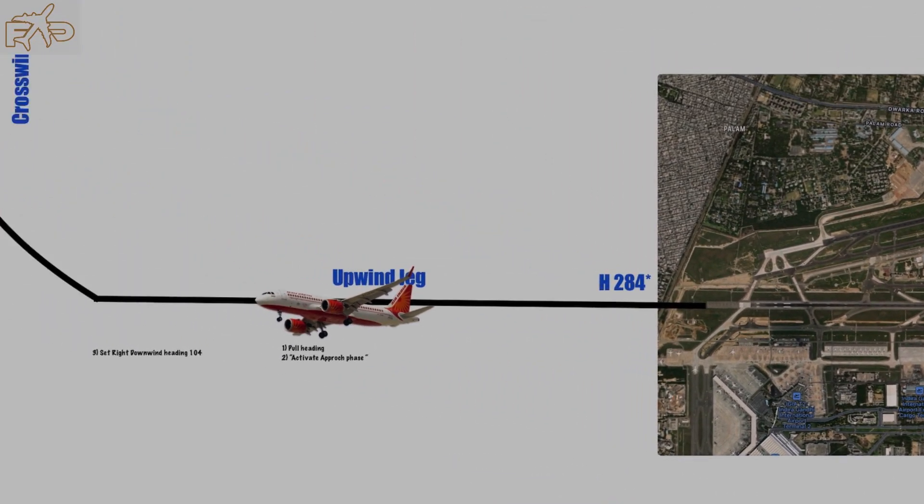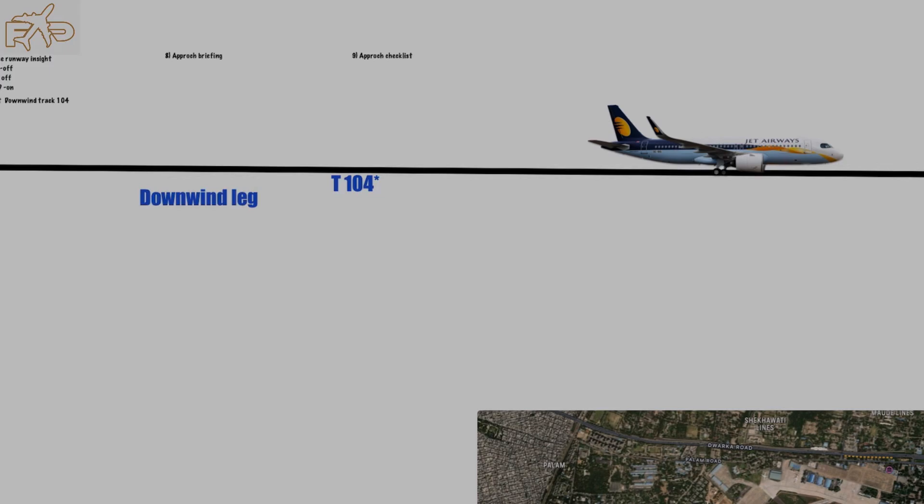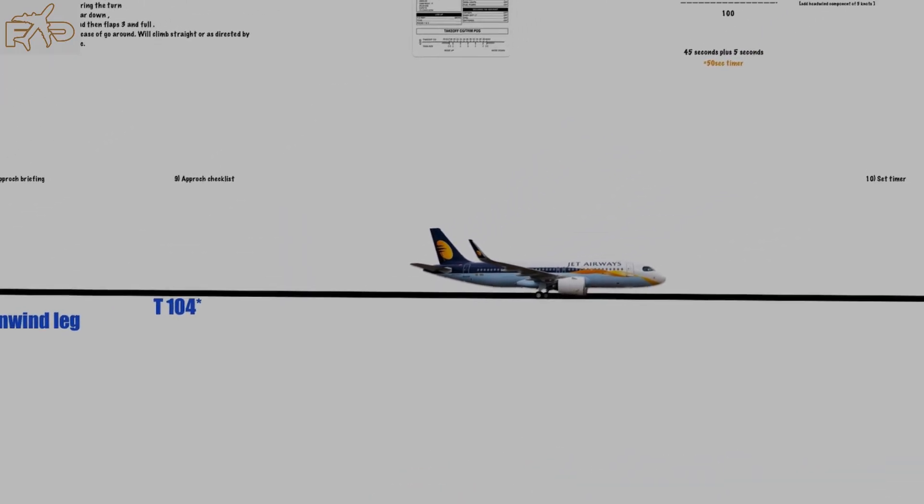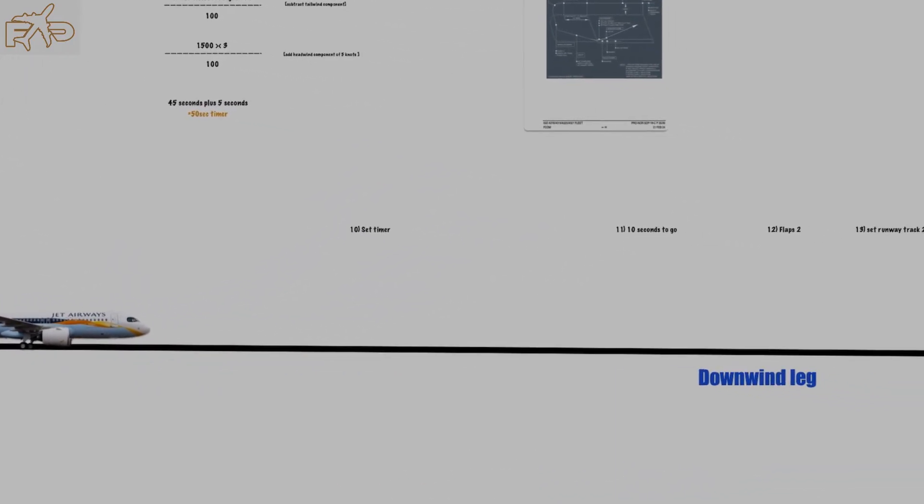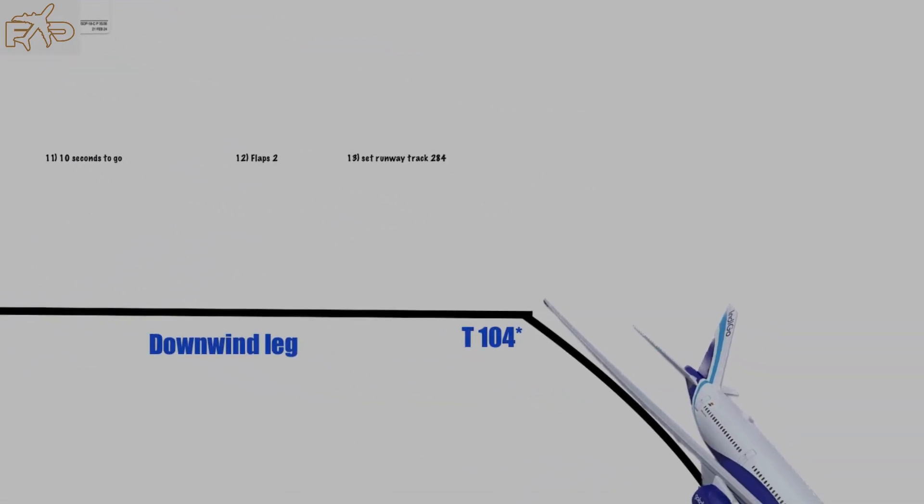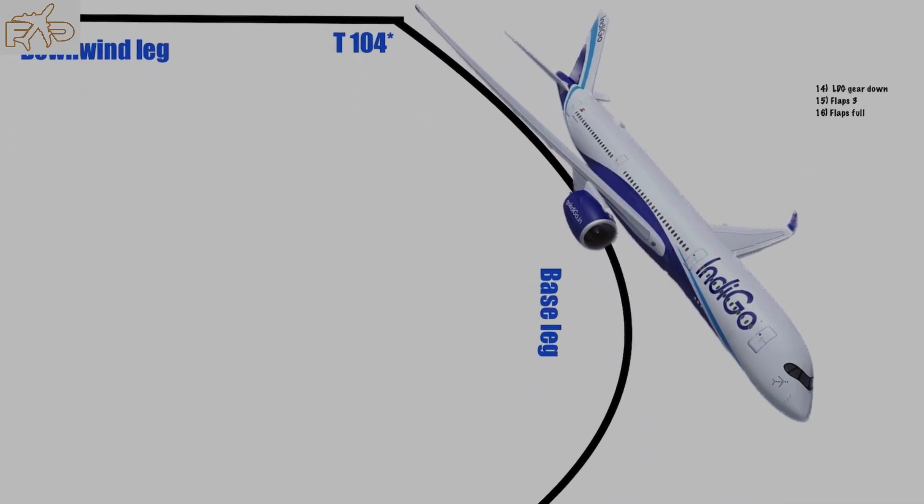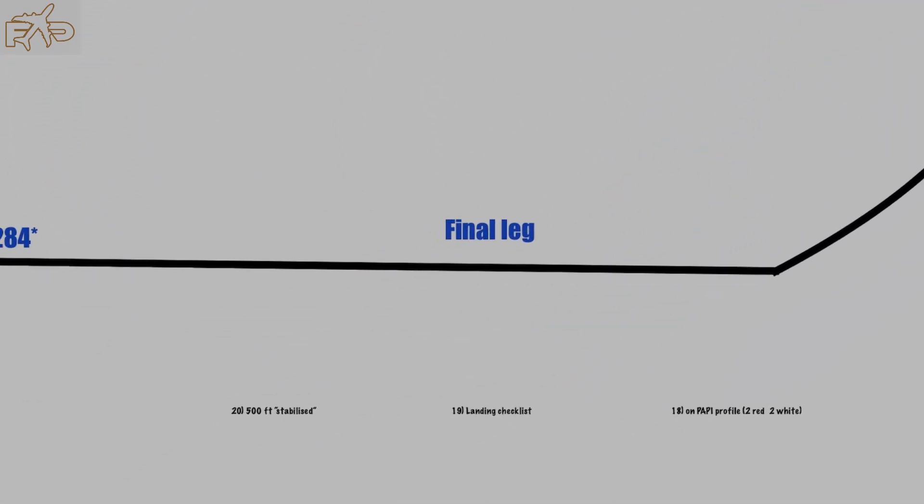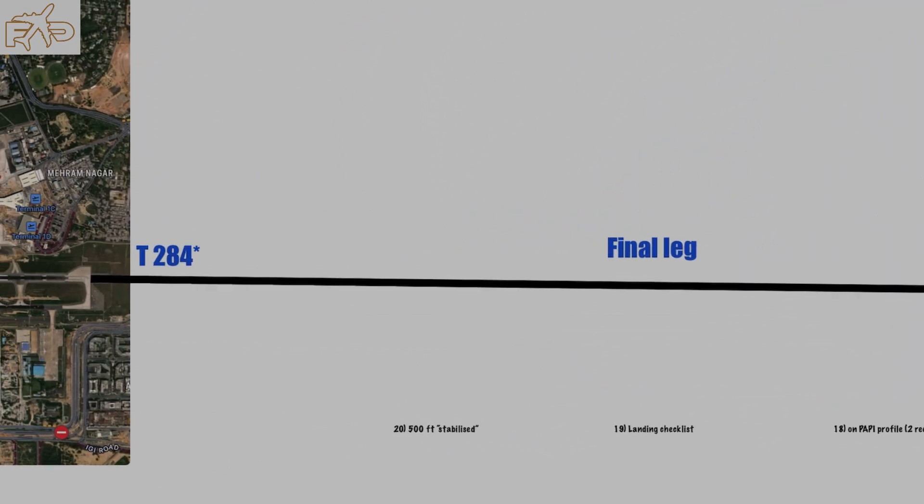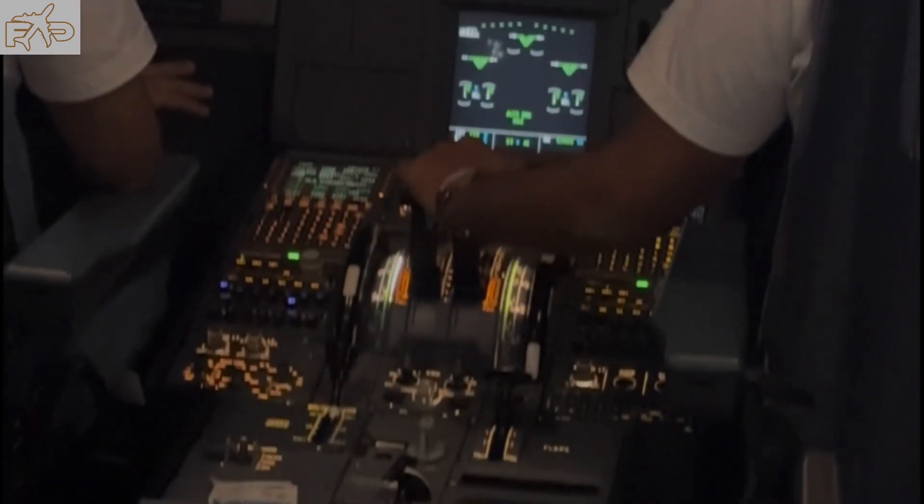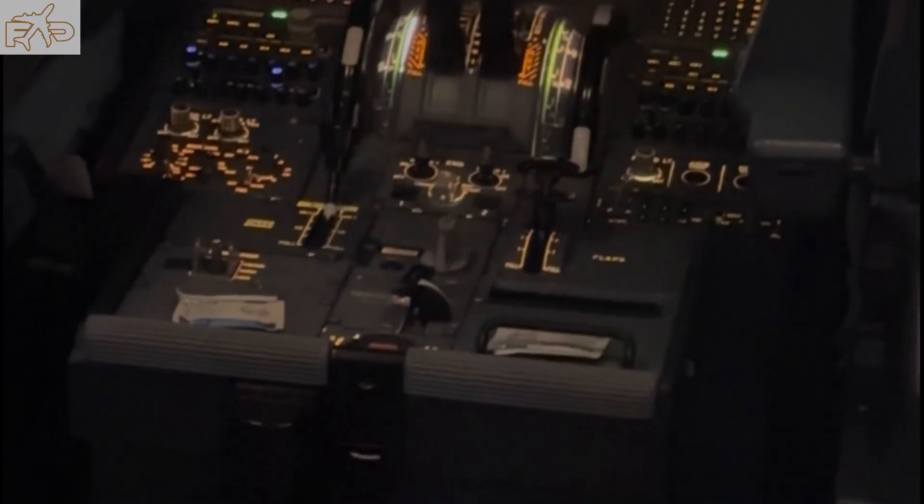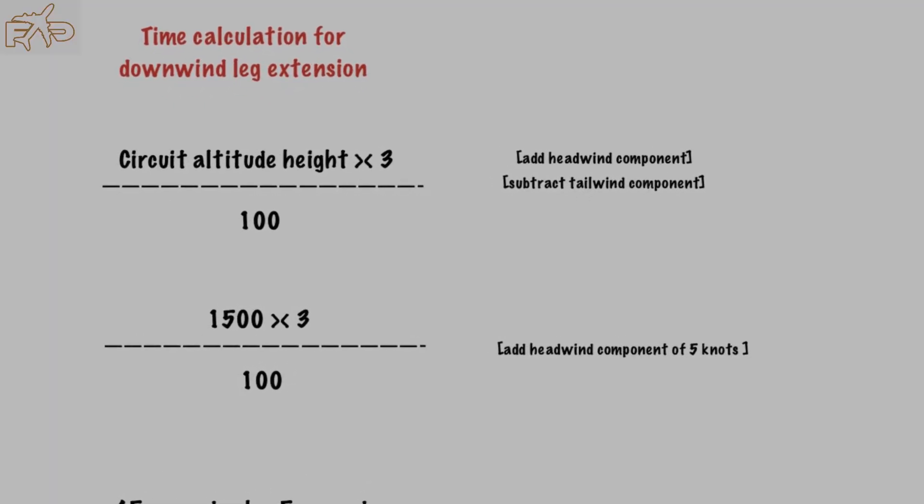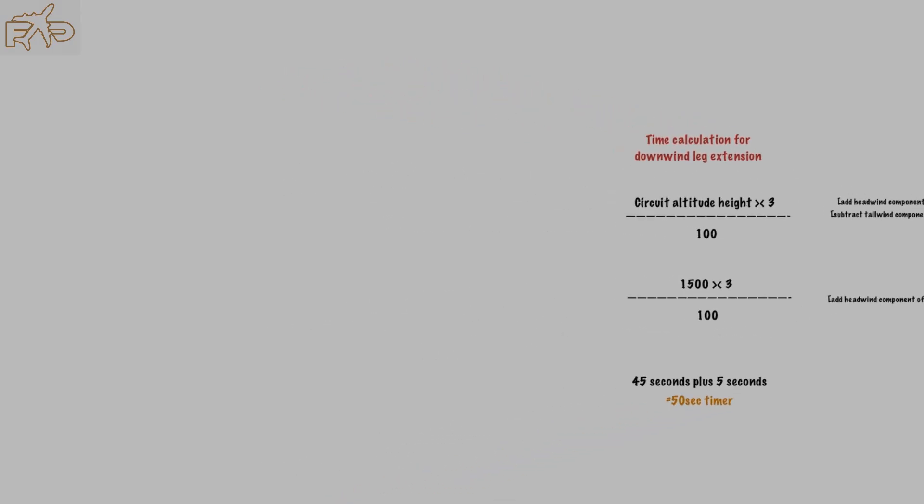Hey guys, in this video we will be discussing circuit pattern for Airbus A320. Sharing insights from my experience, I'll cover everything you need to know about the circuit pattern, like what you need to prepare before takeoff and briefing with pilot monitoring.